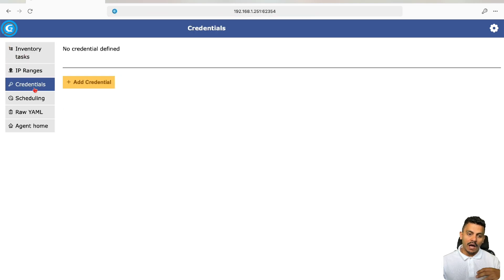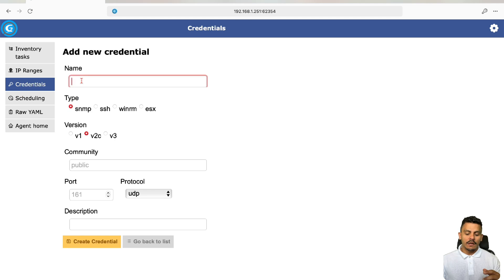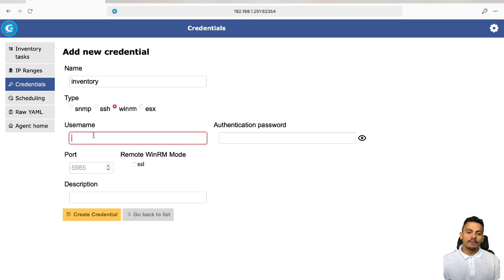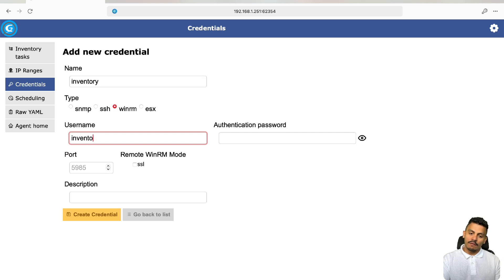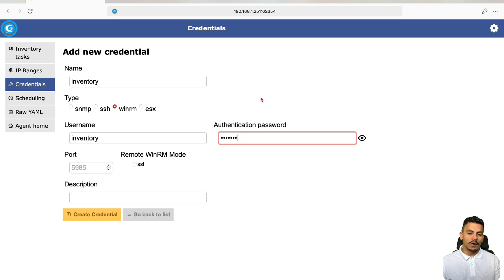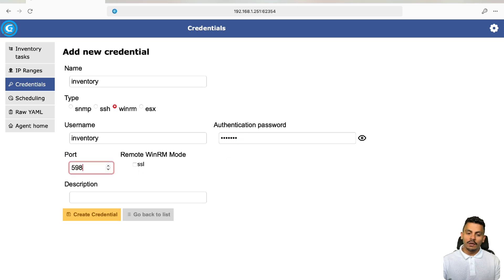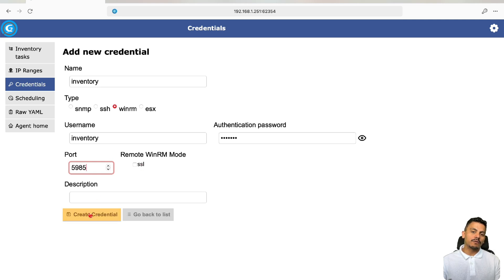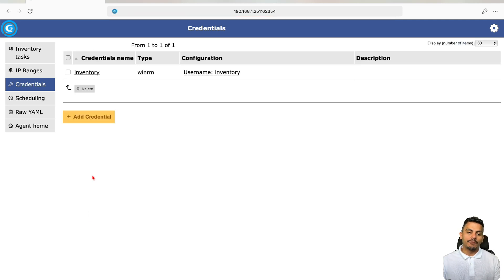First of all, I will create my credentials. In this case, it is the inventory credential for WinRM, which is the username inventory, and also the authentication password that I've defined before. The port will be the default one, 5985. I will not use SSL, and I will not add a description, but I could. I've created the credential.